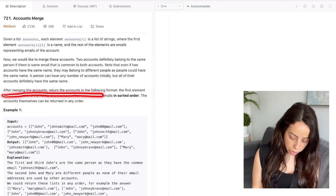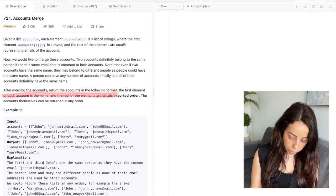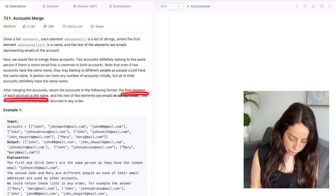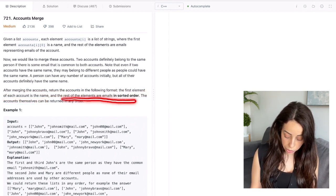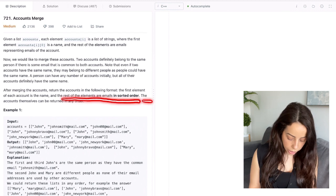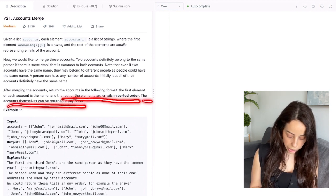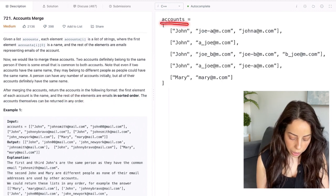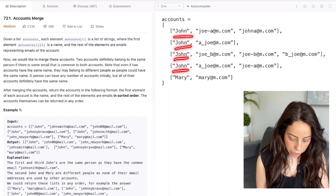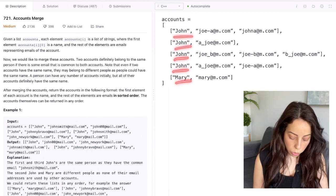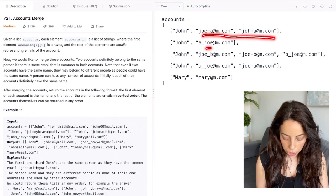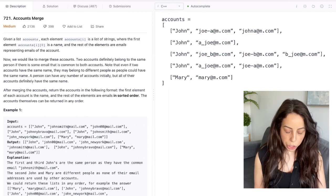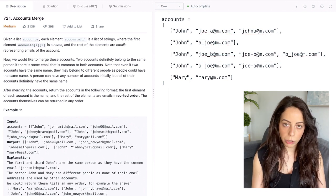After merging the accounts, return the accounts in the following format: the first element of each account is the name and the rest of the elements are email addresses in sorted order. The accounts themselves can be returned in any order. So we get this list of accounts — in each account the first element is the name of the owner, and the other elements are the email addresses. We want to merge the accounts that belong to the same person.